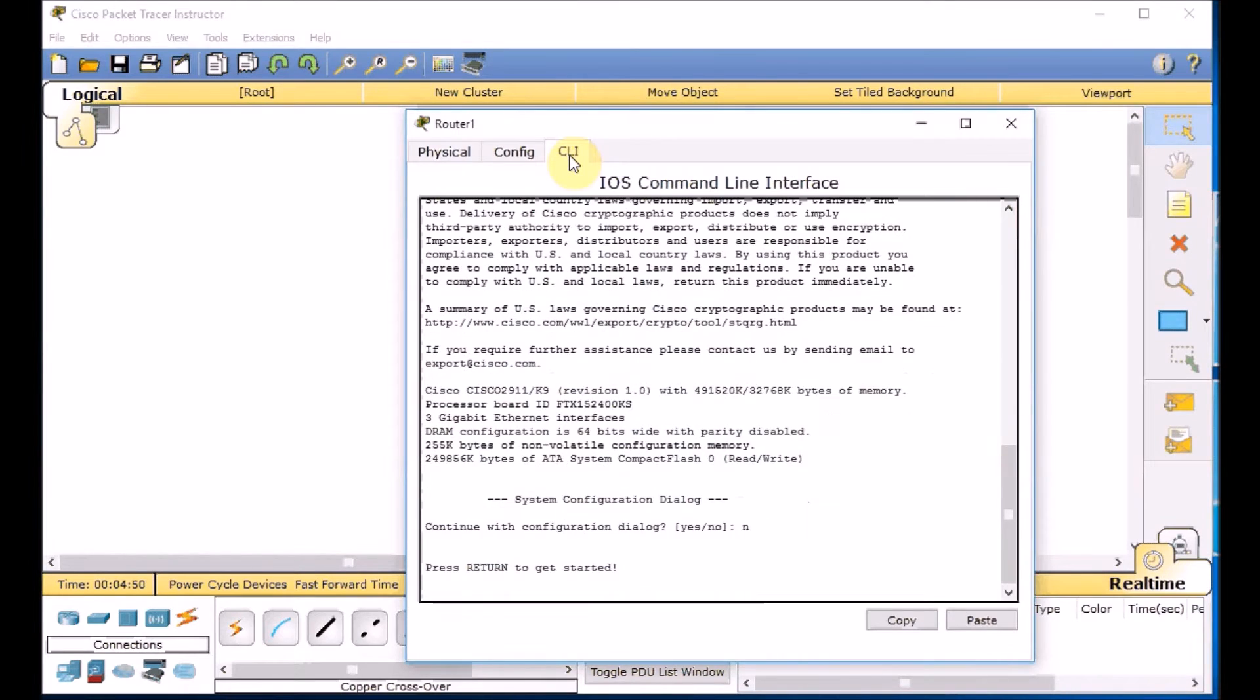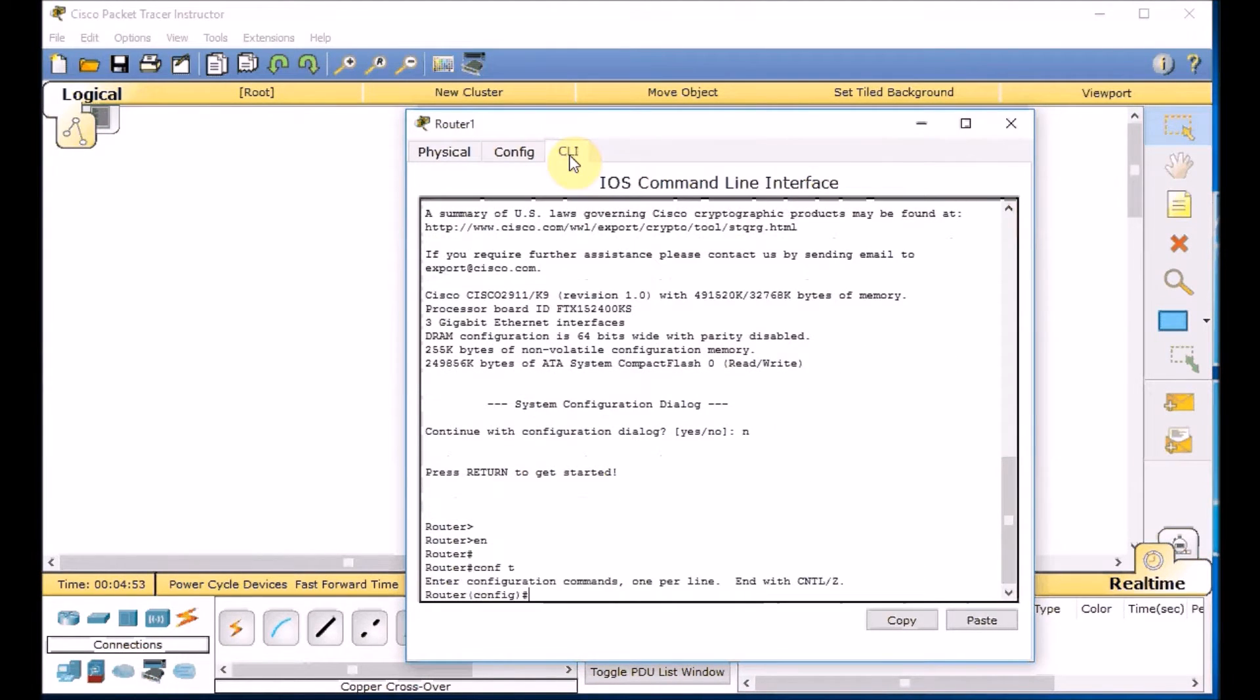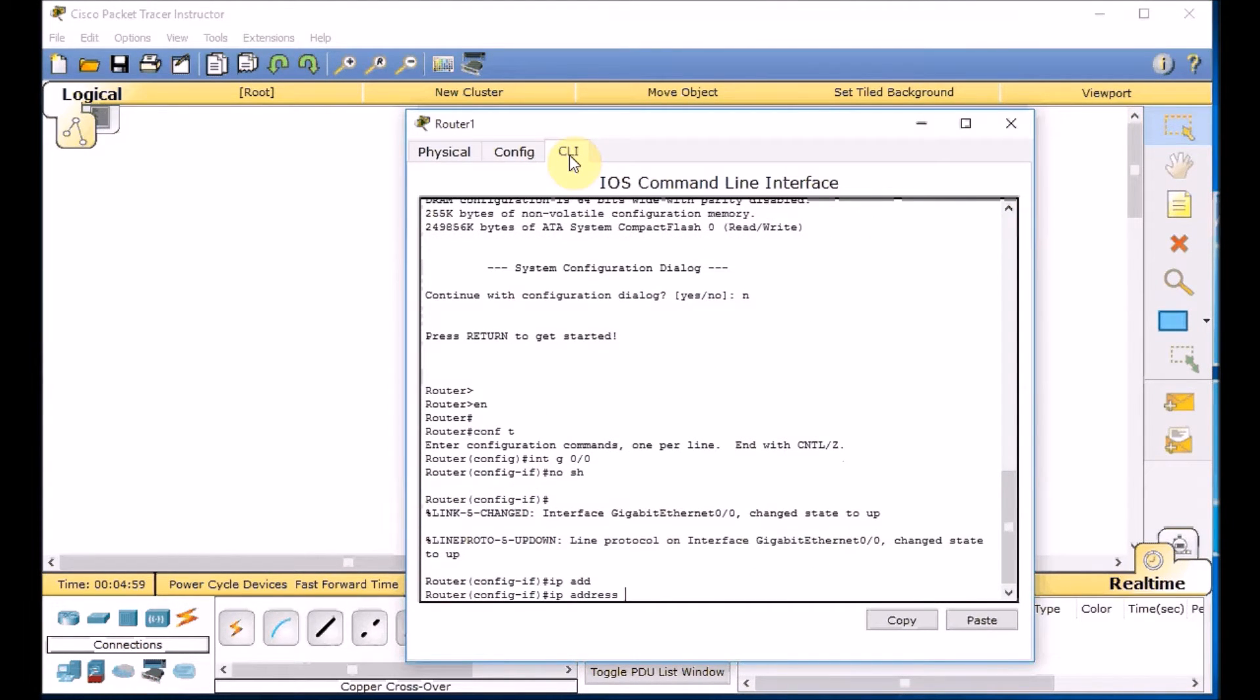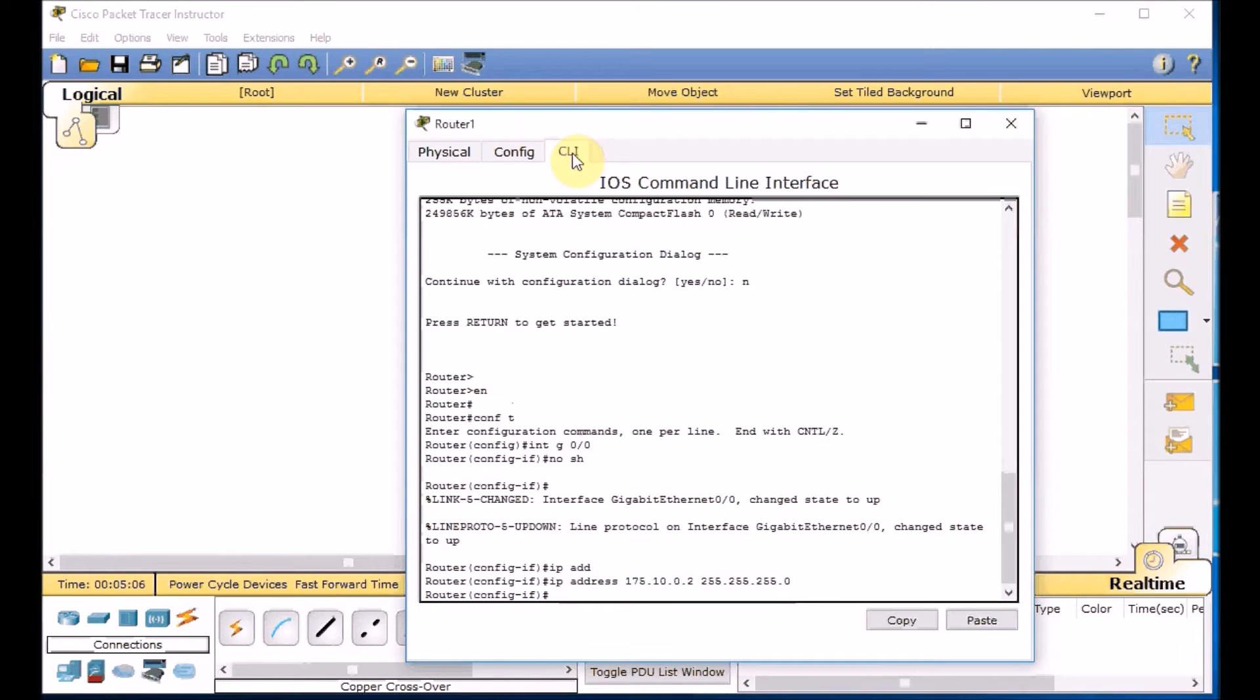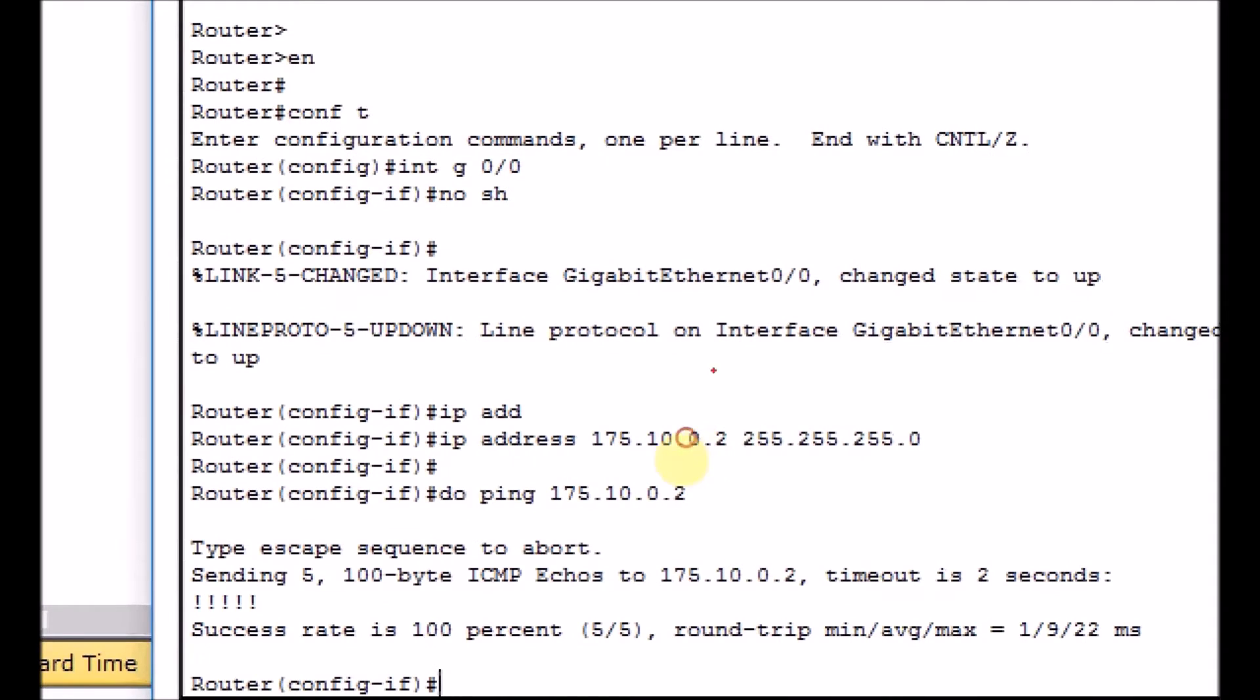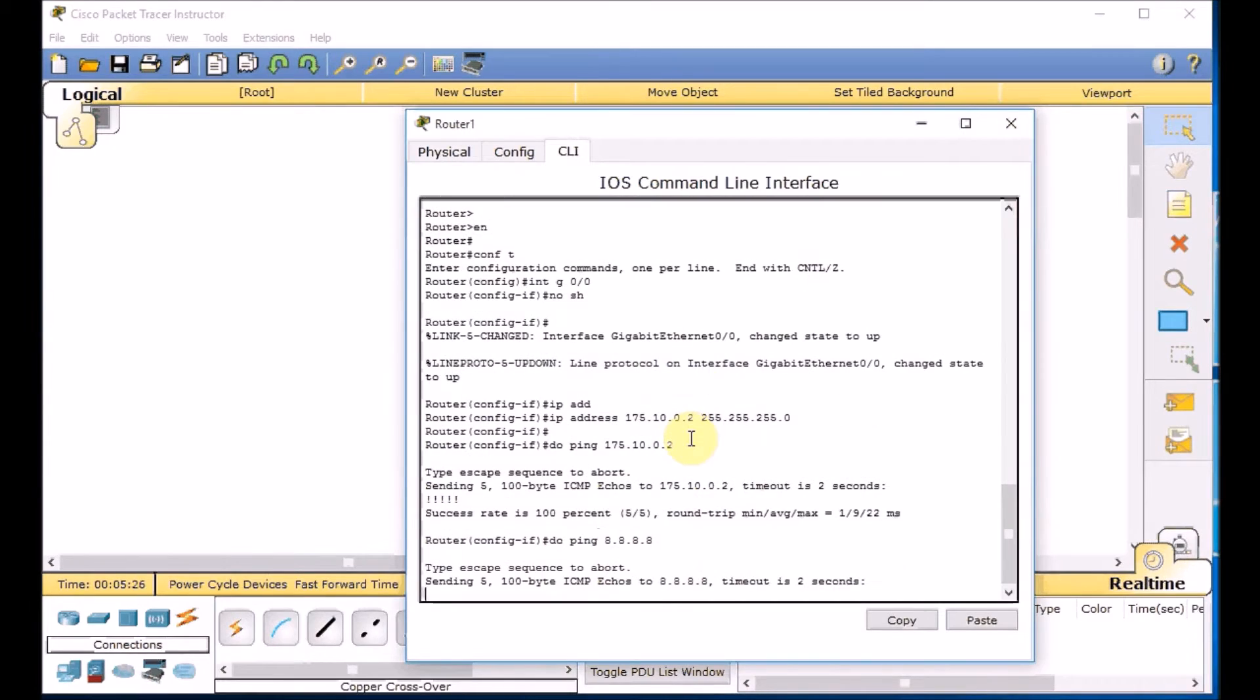We got 8.8.8.8 on this site. Here we go. We got the 175.10.0.1/24 in this site which is usually not what ISP gives you, this entire full /24, but this is just a lab. Let's get into the router. Press no. Enable. Go to the global configuration mode. Interface gigabit 0/0. No shut. IP address. This is a public IP address which the ISP gave to us in this scenario, 175.10.0.2, 255.255.255.0. So let's ping it to 175.10.0.1. Here we go. We can ping the public IP address.